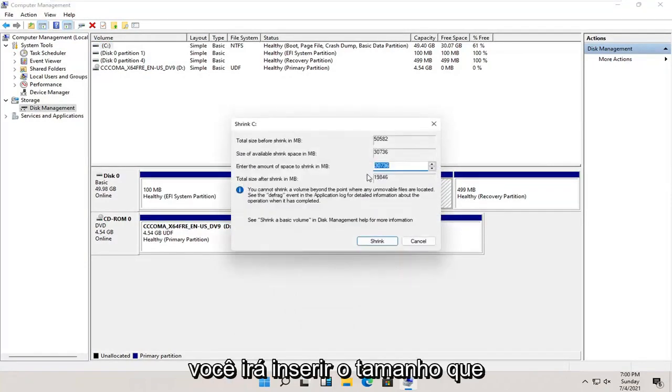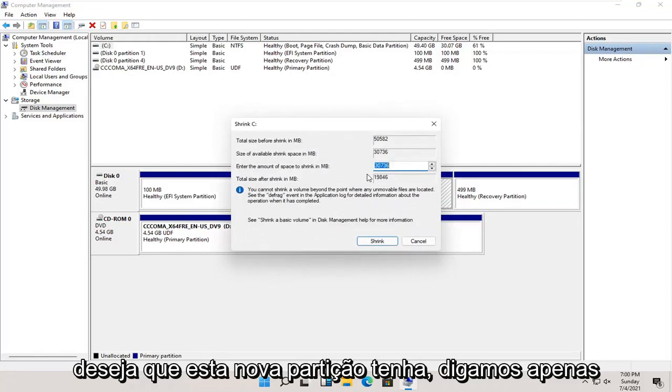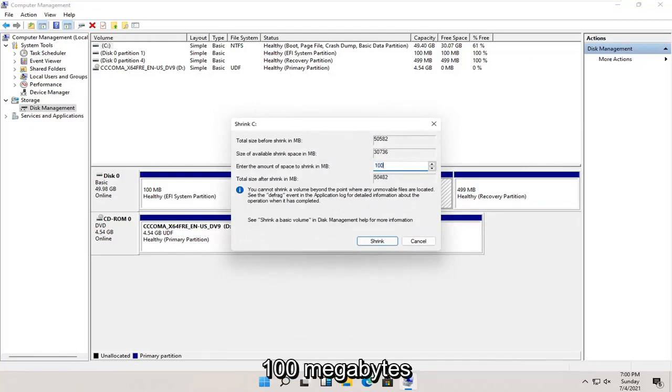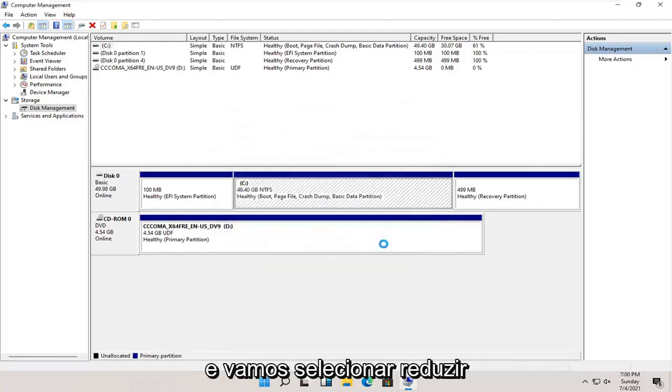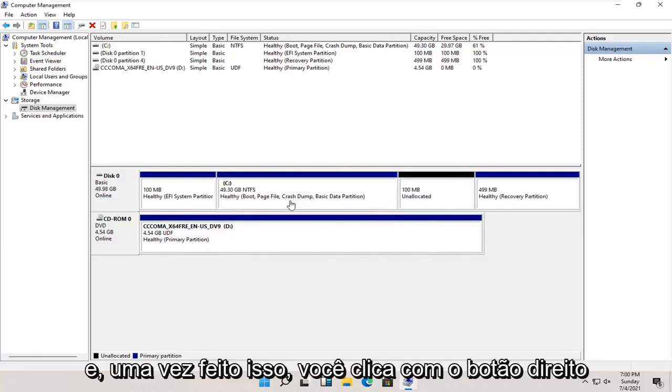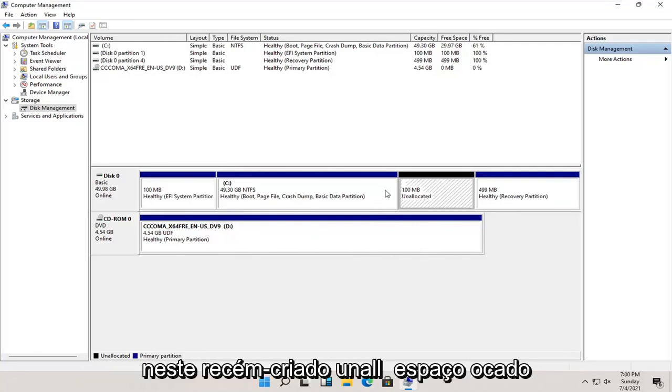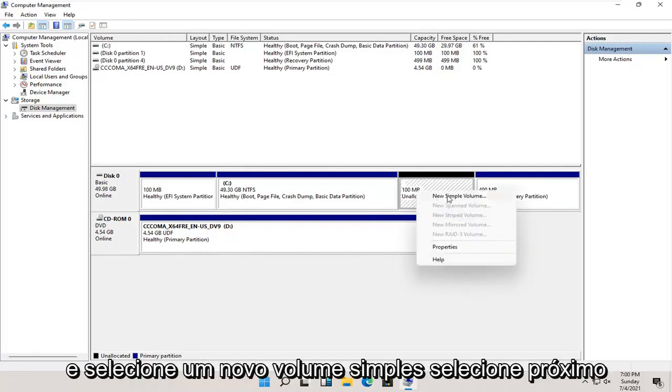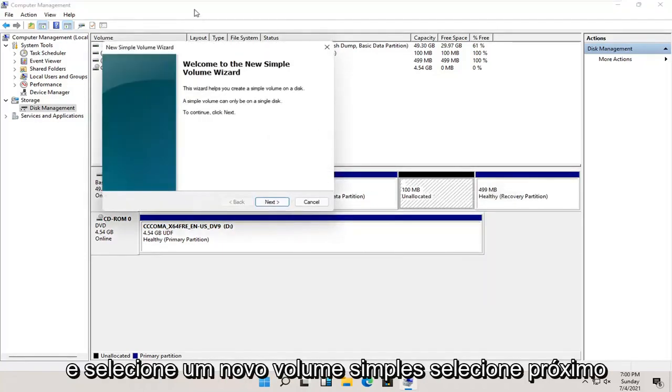You're going to enter in the size you want this new partition to be. Let's just say 100 megabytes, and we're going to select shrink. And once that's done, you right click on this newly created unallocated space and select new simple volume.